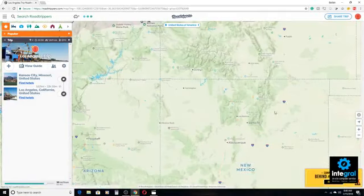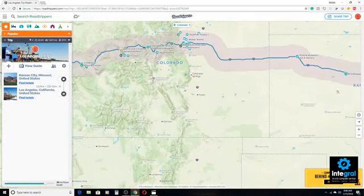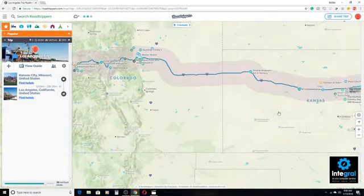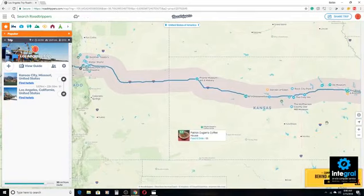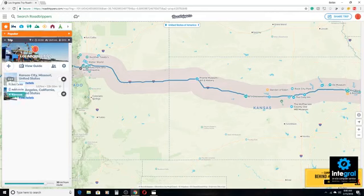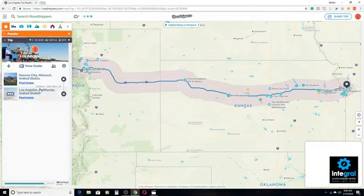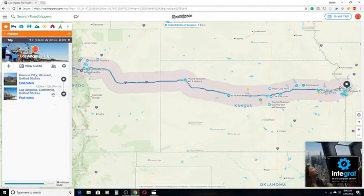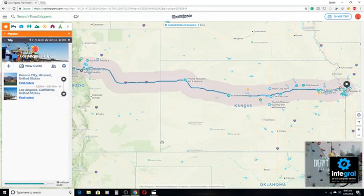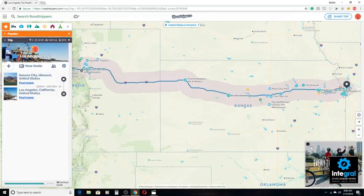If we zoom in on the map and scroll over, we can see some of the highlights of what it wants us to do on the road trip. On the left-hand side, it shows me how many miles — 1,600 miles to Los Angeles — and it's going to take roughly about 22 hours and 50 minutes to get from Kansas City to Los Angeles.